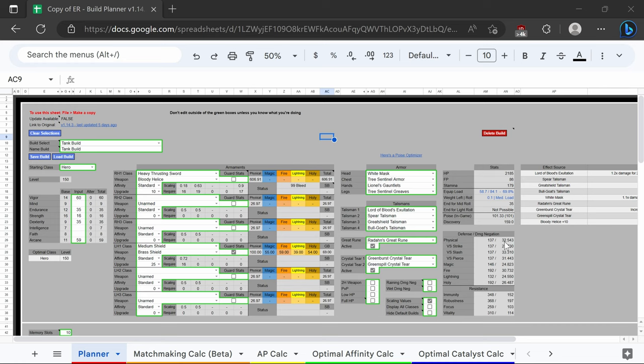To accomplish that, we're using the tree sentinel armor, white mask, Lionel's gauntlets, and tree sentinel greaves. We have the Lord's blood exultation, spirit talisman, great shield talisman, and Bulgul's talisman. That's all going to buff our tankiness and our damage.